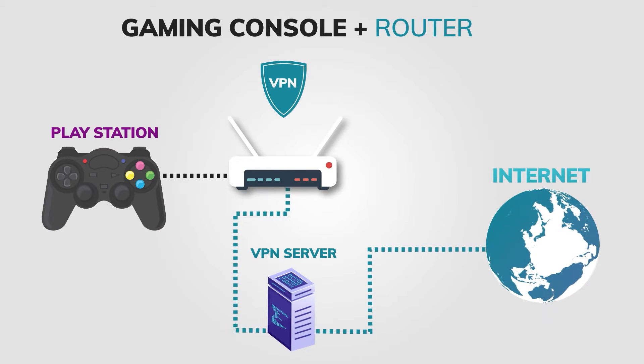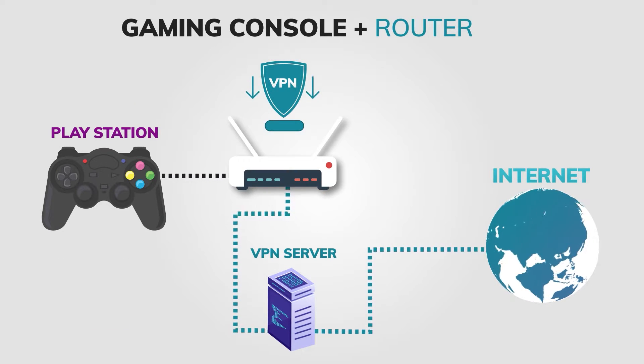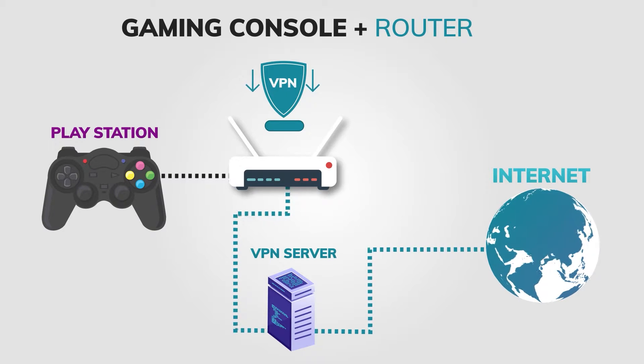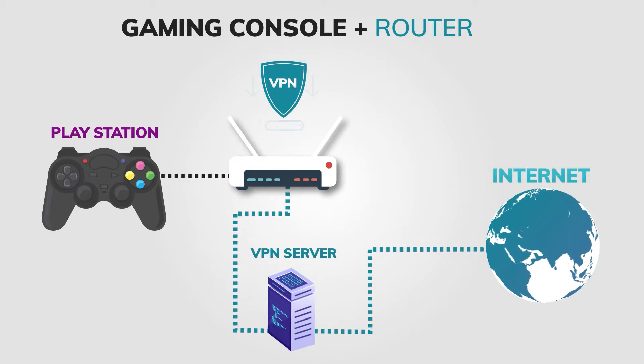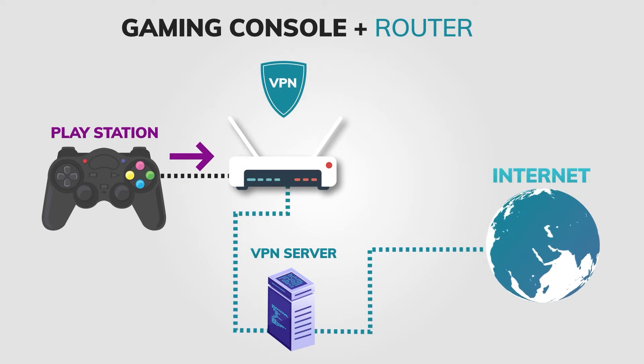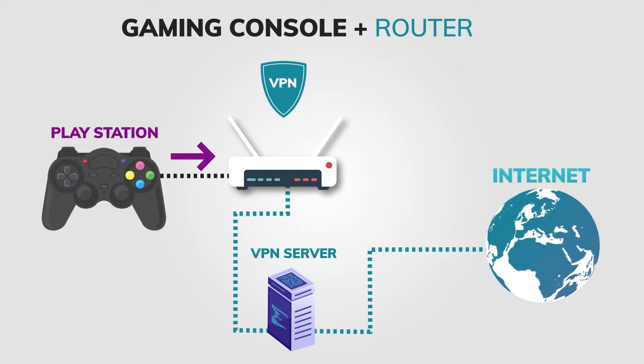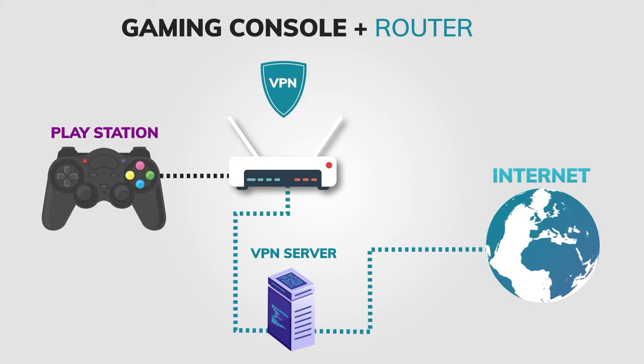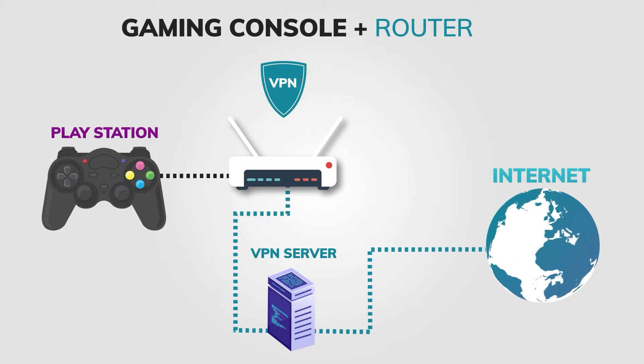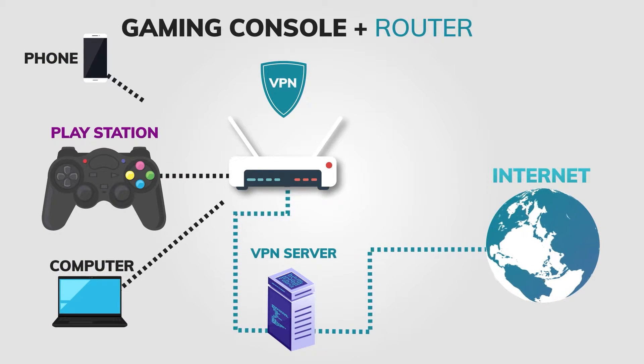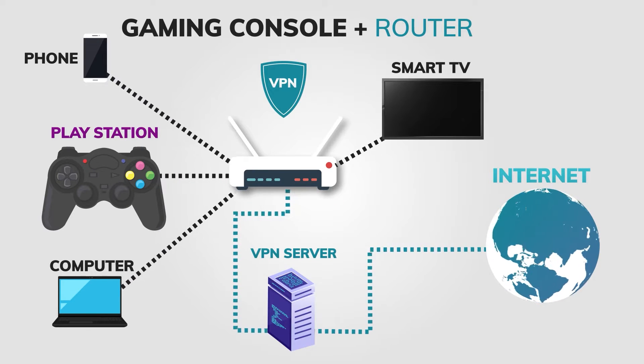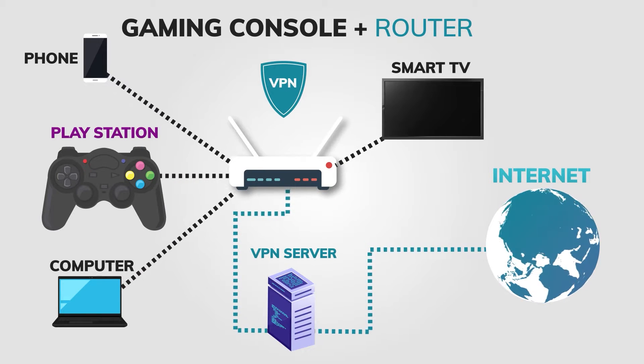Once you have mastered the part of installing a VPN on your router, the second part is pretty easy. You just need to connect your PlayStation to the router and that's it. The problem with this method is that it is really complicated to change VPN servers, and all of your devices connected to that router go through a VPN even if you don't want to.